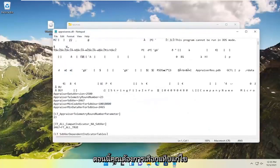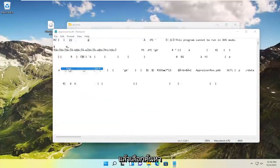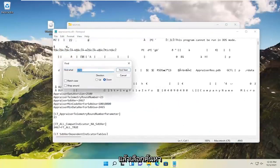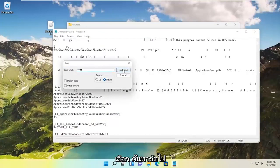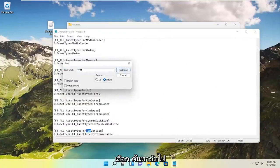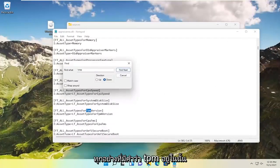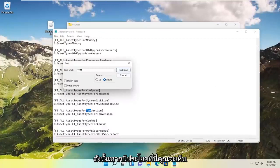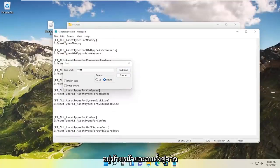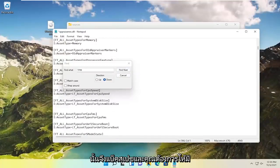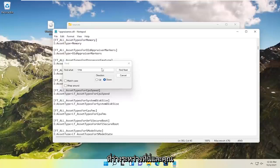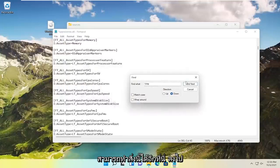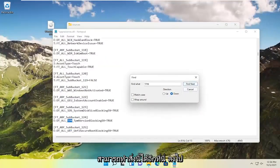Now select the edit tab and then select find. Type in TPM, all capital letters, and select find next. What you want to do is delete everything that has the word TPM in it. If there's a sentence with two lines that have TPM version, delete both of them and backspace. You want to have an empty space in between. Go down.